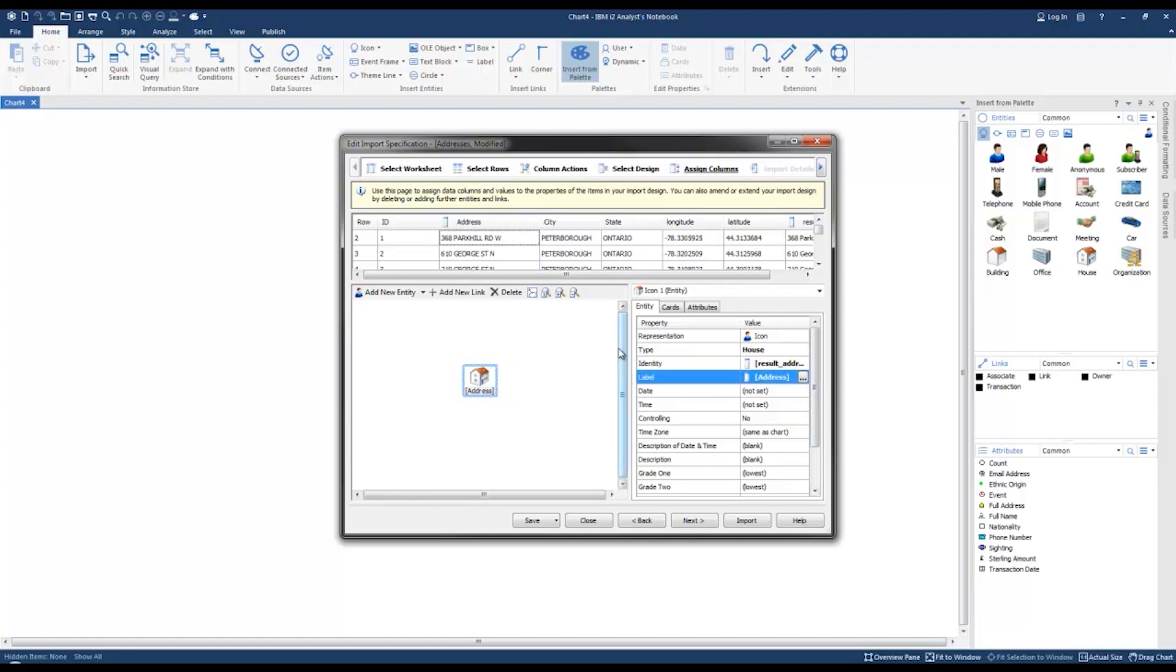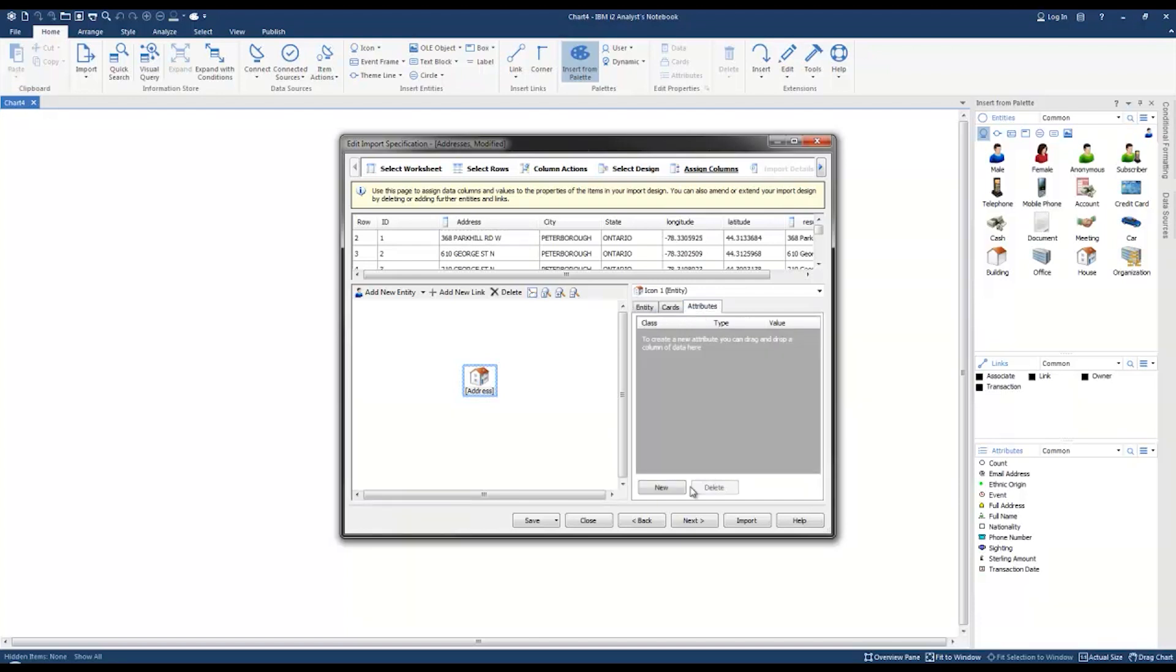This next part is the key to ensuring the locations display properly on the map. We're going to need the longitude and latitude coordinates as entity attributes.